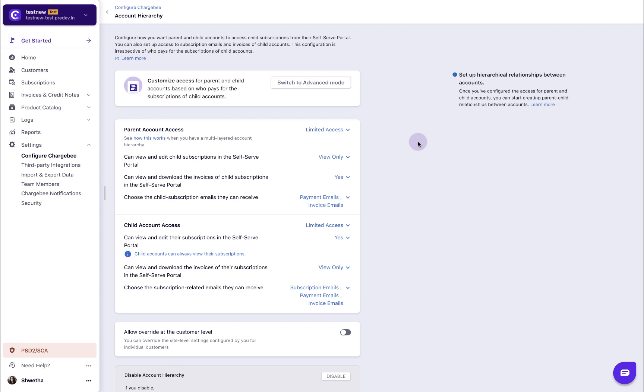By default, the basic mode will be activated for you. Now, you can choose to provide full, limited or no access to the parent or the child account.